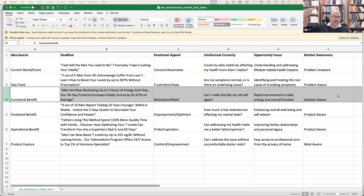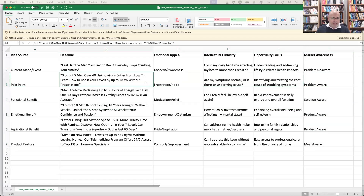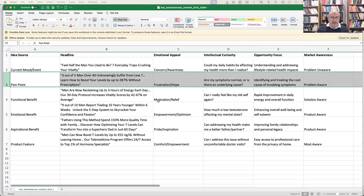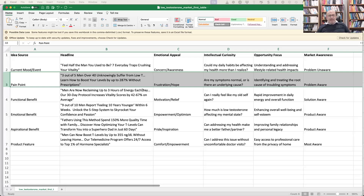Here's the thing: even if you partially get the message right, you're going to get some traction. Even if it's badly worded, when you're in the vicinity of where the market is you still end up getting some traction. That's the best indicator — the conversation you're starting with the market is hitting somewhere.